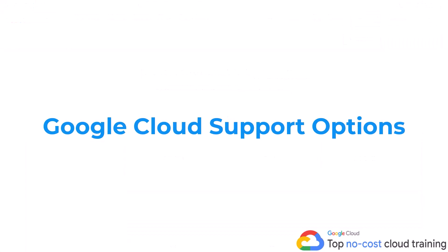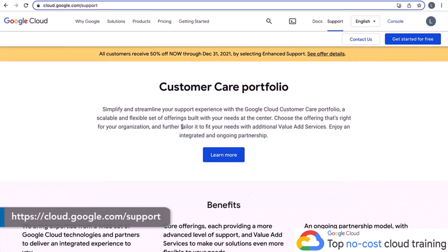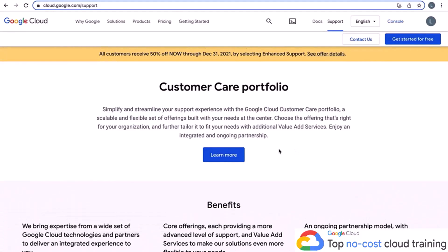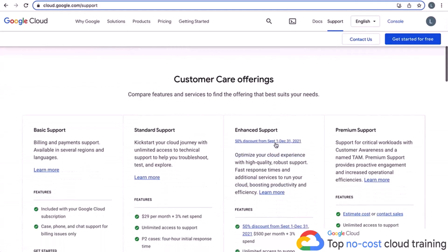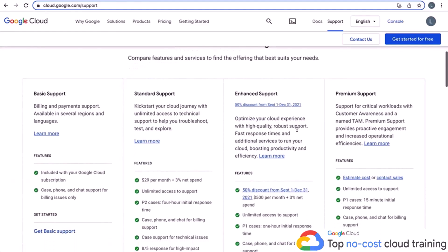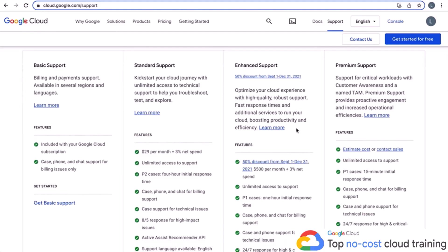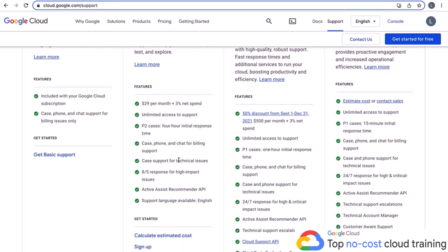Google Cloud support options — if you need help with GCP, go to cloud.google.com/support. You'll find the customer care portfolio. Google has revamped this over the years. Scrolling down, it breaks down all the customer care offerings and support options. For the exam, you definitely need to understand which one to use depending on your situation. Basic support is free — everyone gets it, with phone and chat support for billing issues. Standard support starts at $29 plus 3% of net spend, and gives you case support for technical issues with a four-hour initial response time for P2 cases.